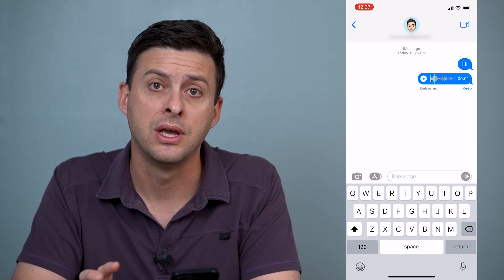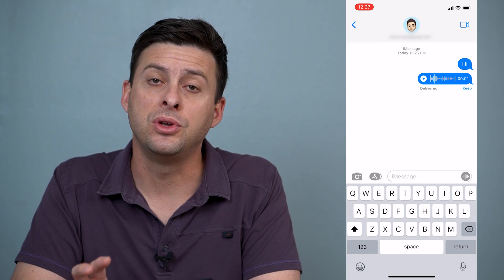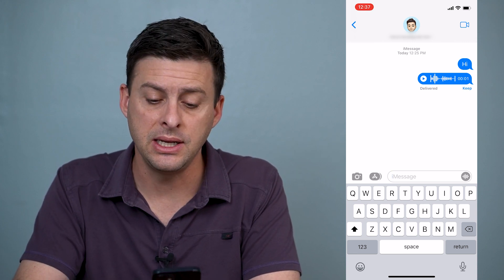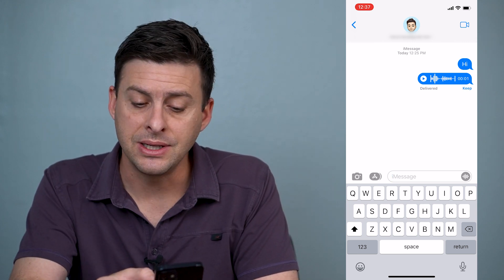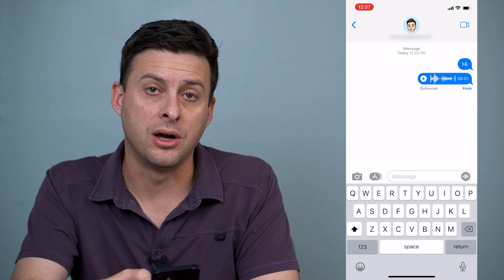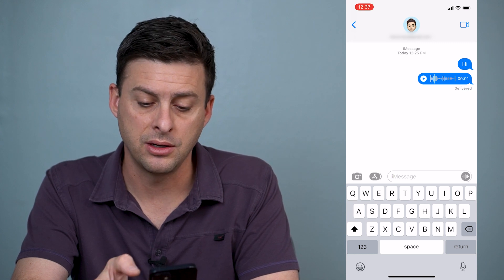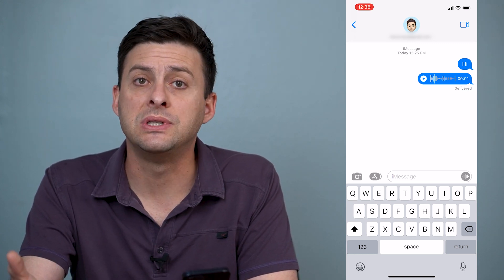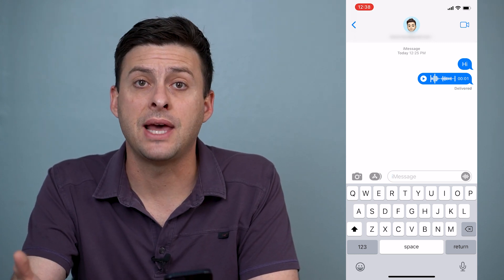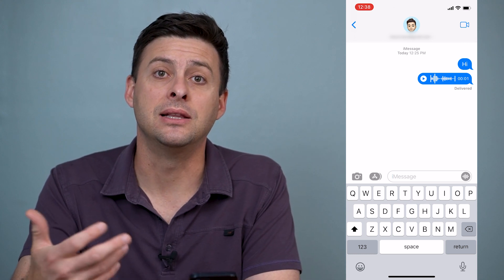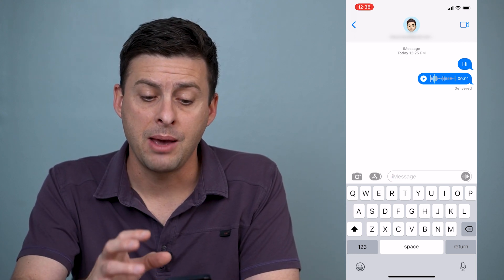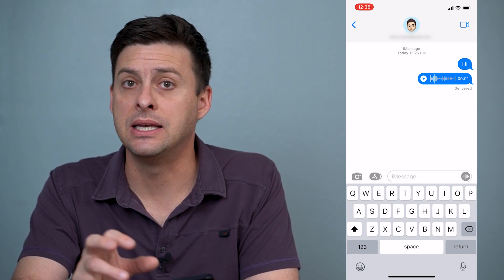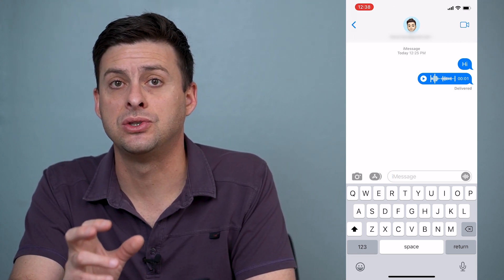However, before it gets deleted, you can tap that little keep icon right here, and what this will do is it will make sure that that audio message is not deleted, but it will always stay in this text message string.